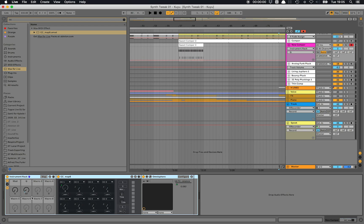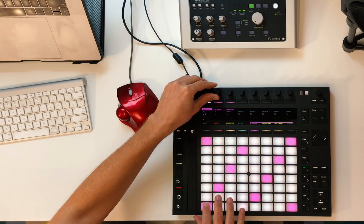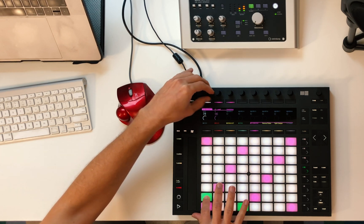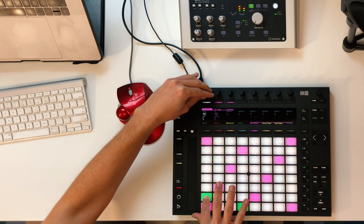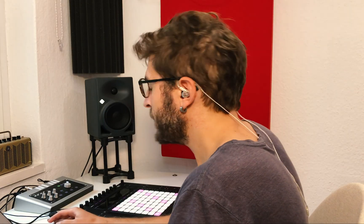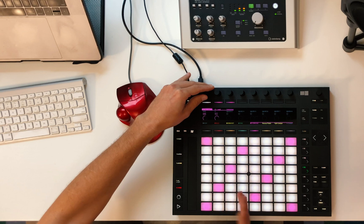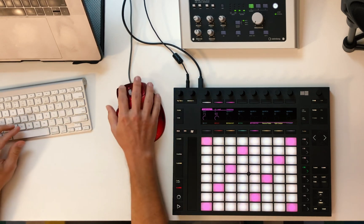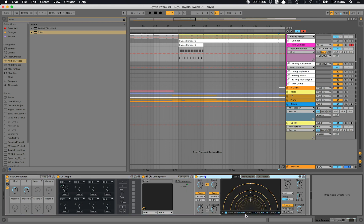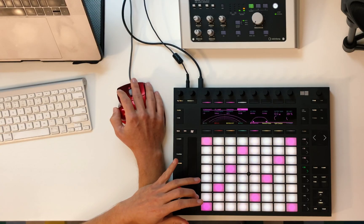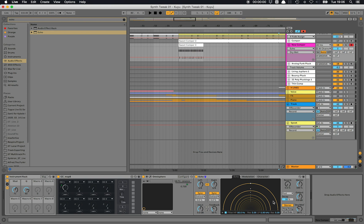So now I have the modulation controlling the frequency cutoff and Q controlling the resonance. After I release it sounds very dry, so I'm going to add an Echo effect to give it a bit of a tail. I add the Echo effect from audio effects and set the dry/wet — that's nice.